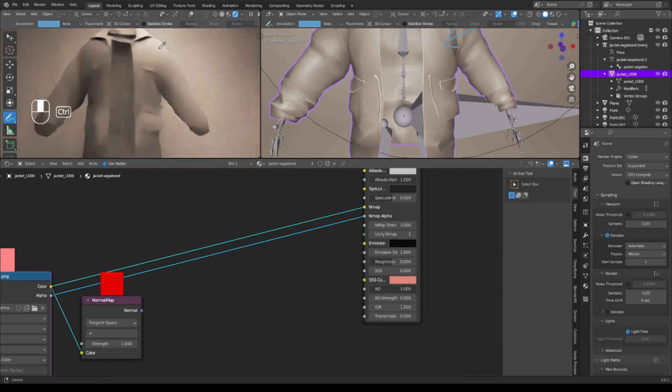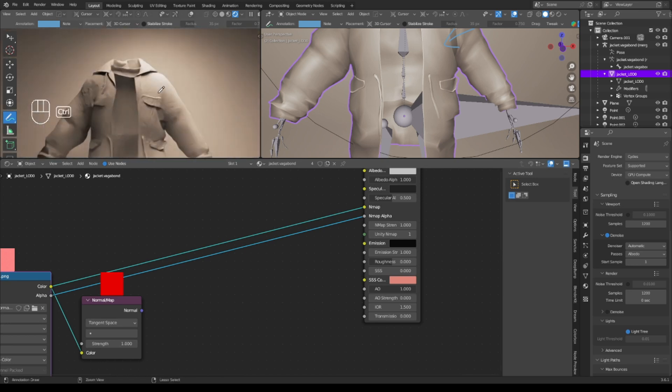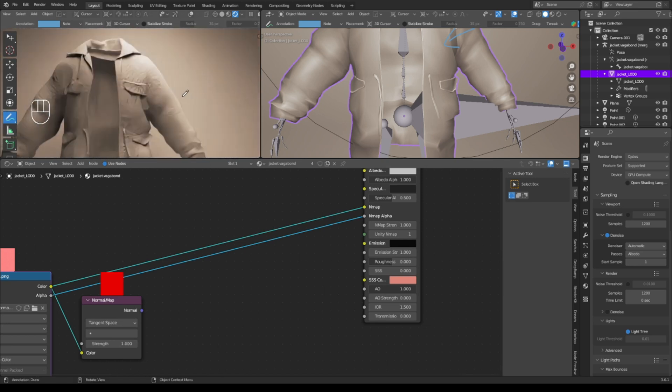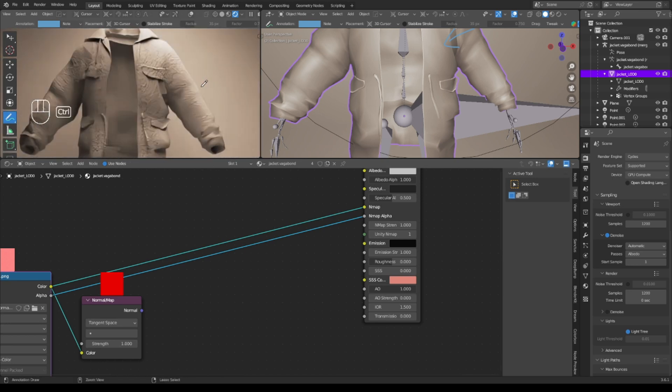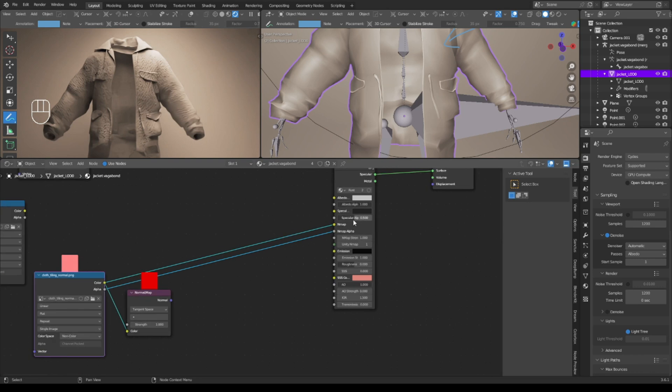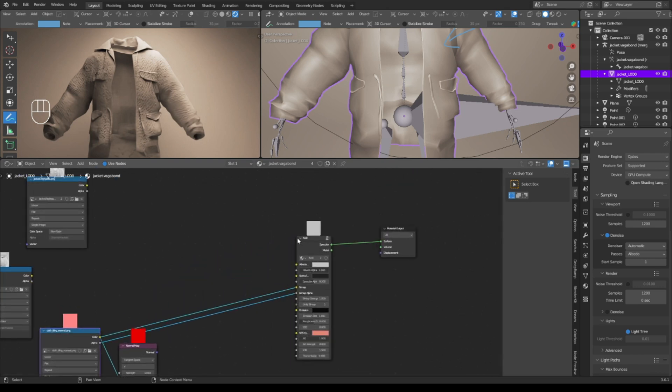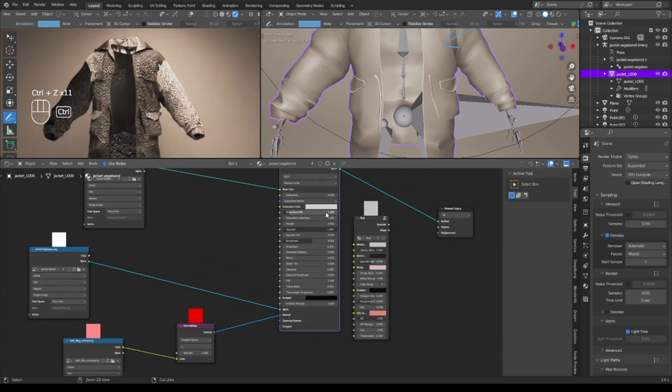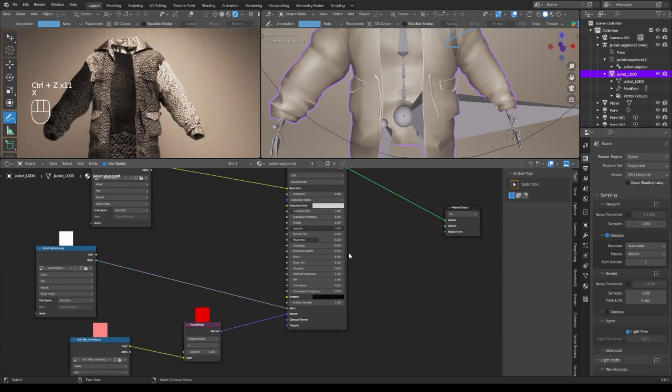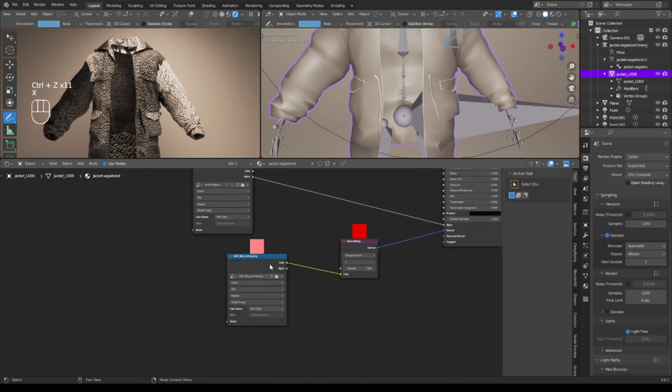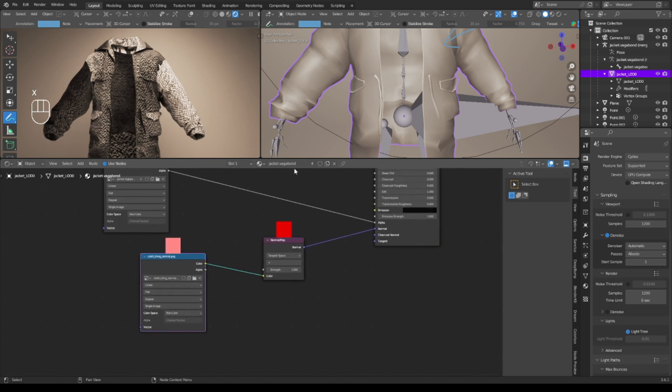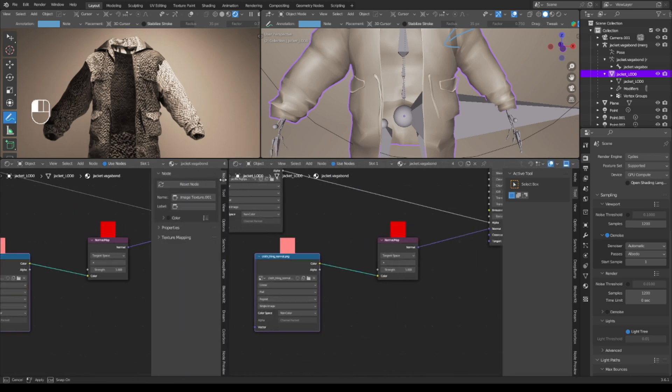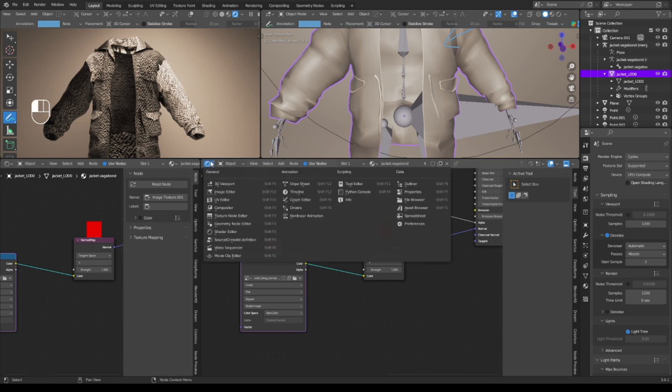You'll get the desired effect from the normal map. But another way, just to show all case scenarios here, is you can have the BSDF, you can have it plugged in just as it is.